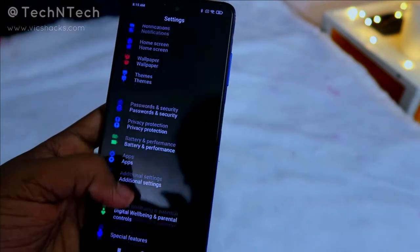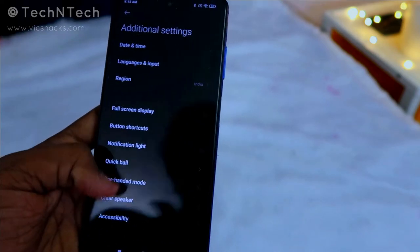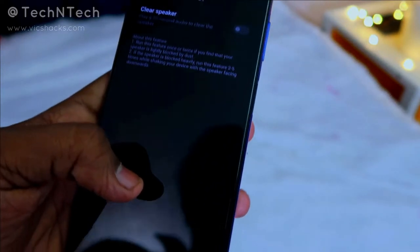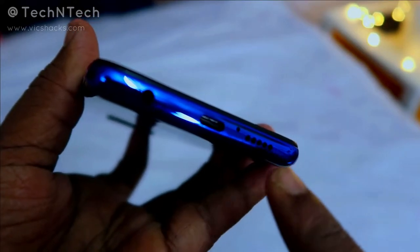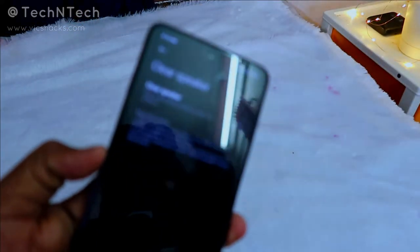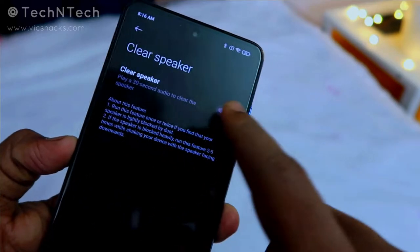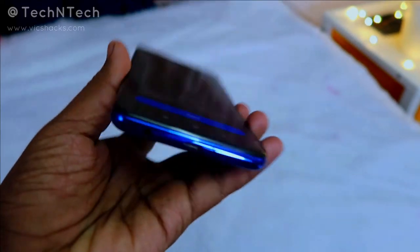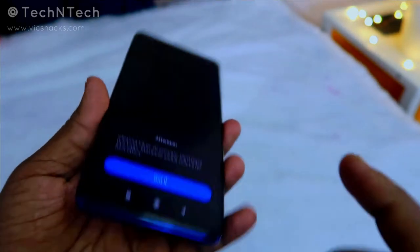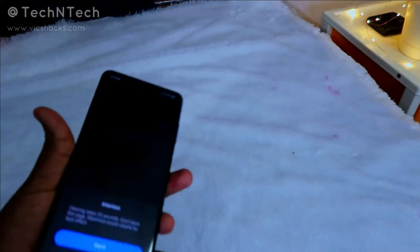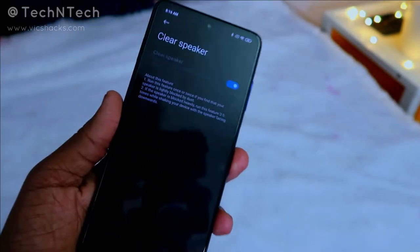The next new feature is Clear Speaker. Go to Settings, then Additional Settings, and you'll find the Clear Speaker option. Enabling this plays a sound automatically to clean dust from the speaker. If your speaker sounds muffled, tap this option — it plays a cleaning sound for 30 seconds. You can also shake the phone gently while the sound plays to help remove dust.